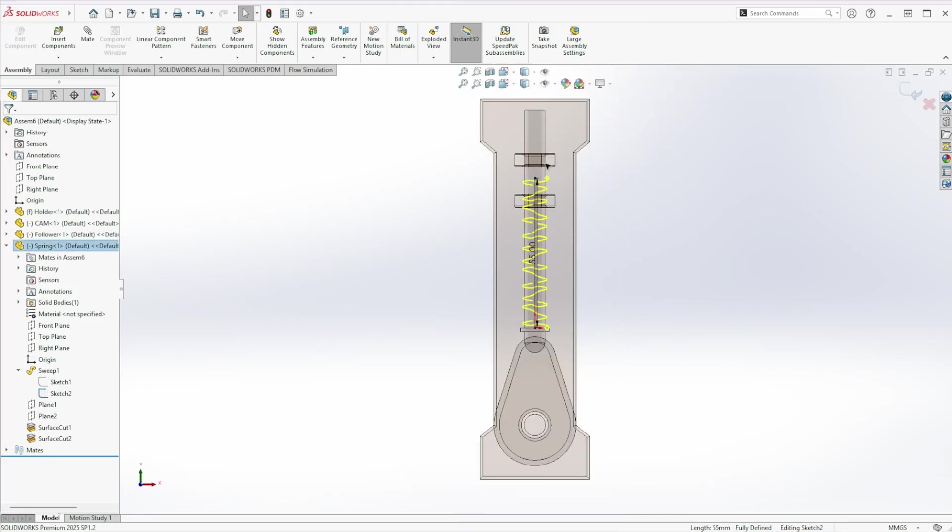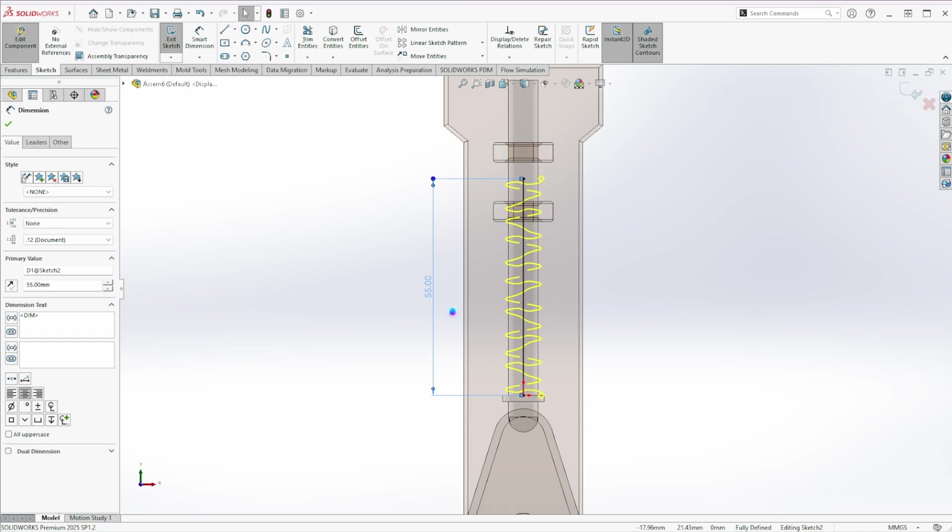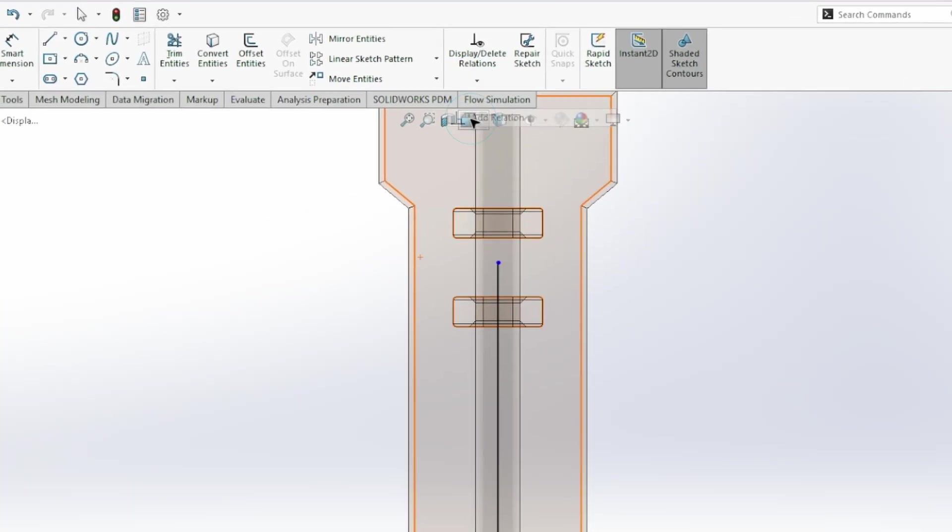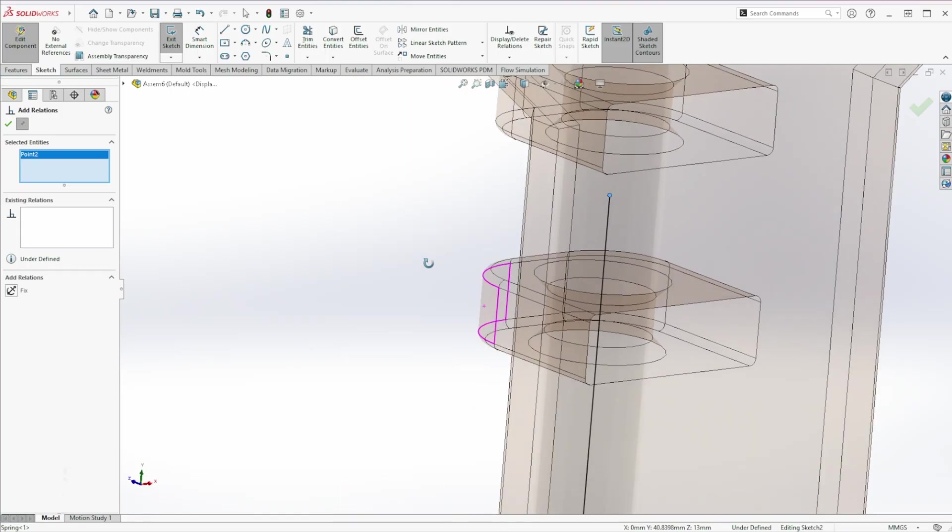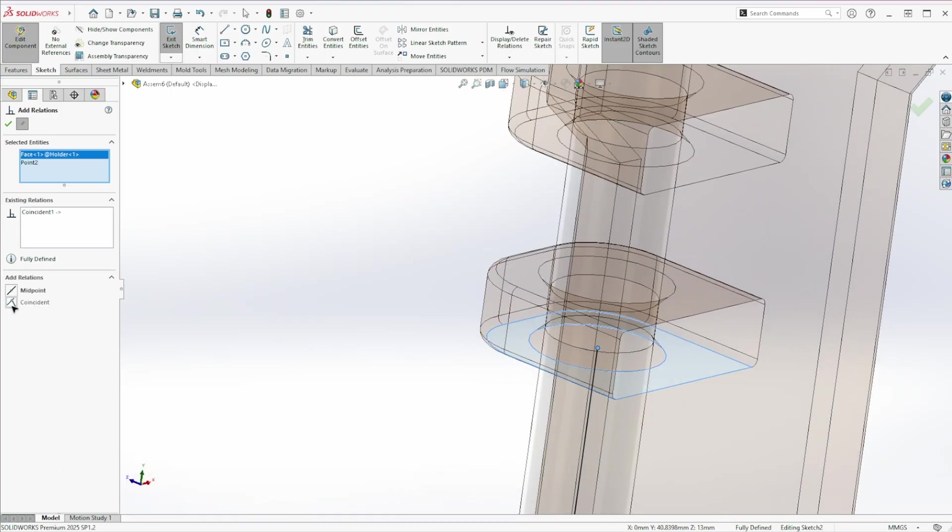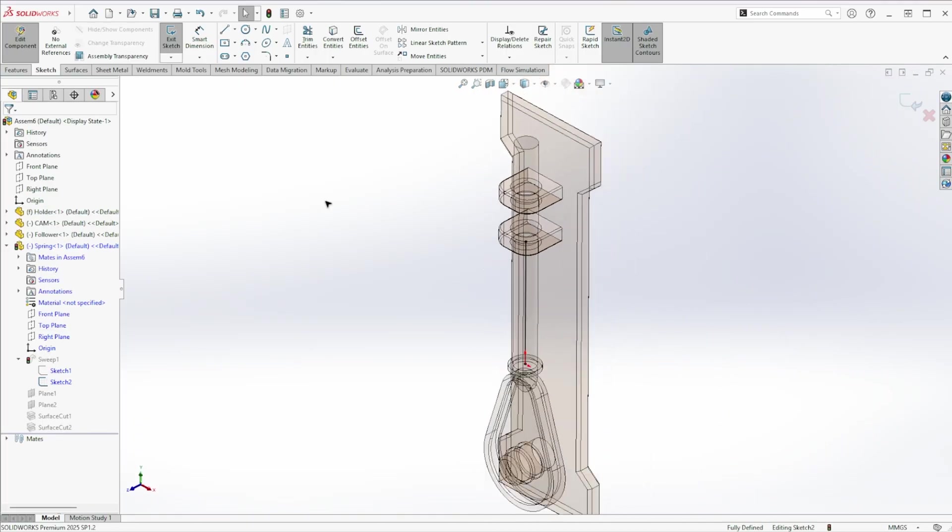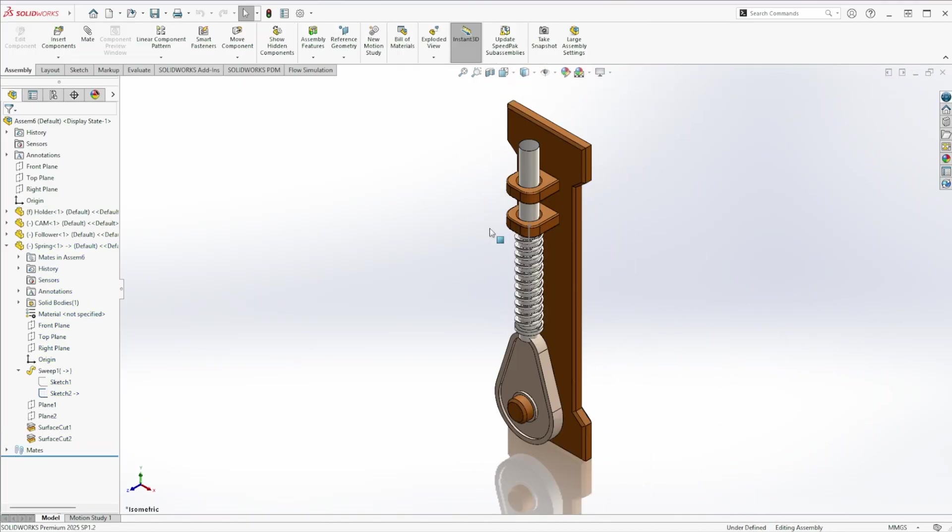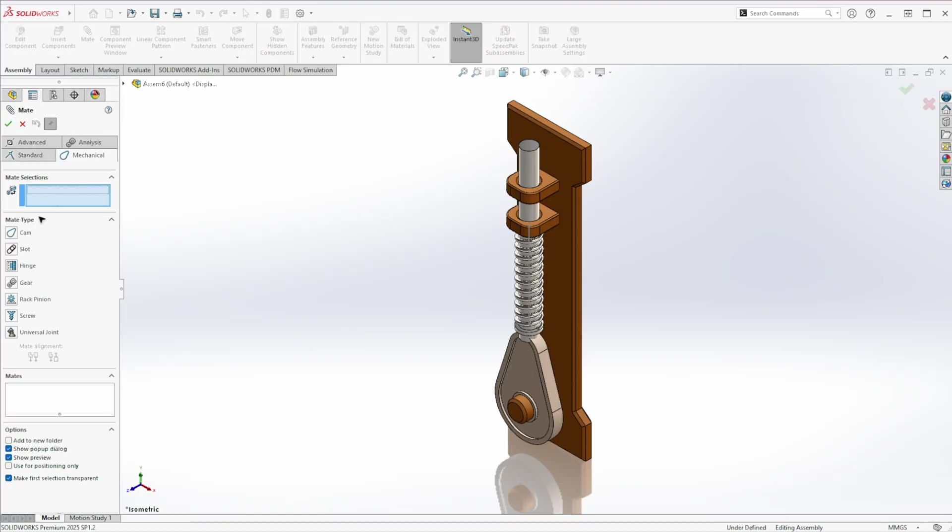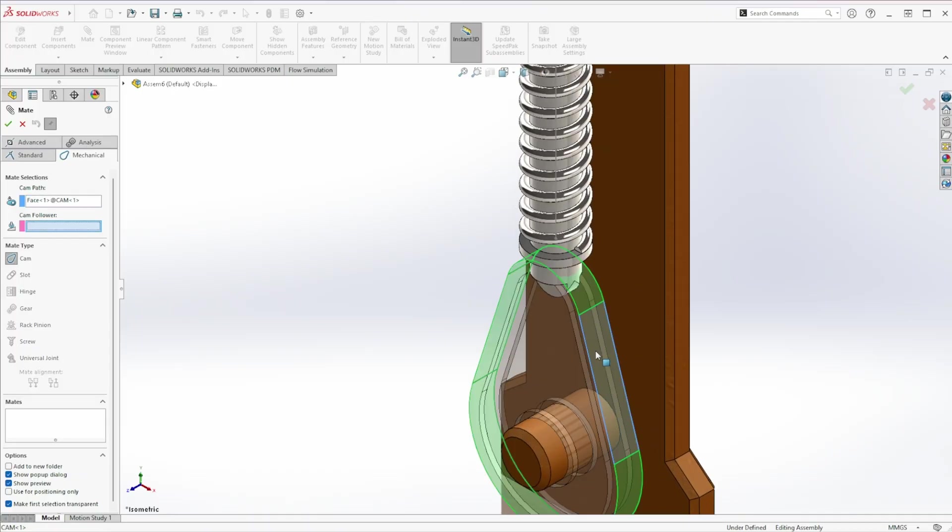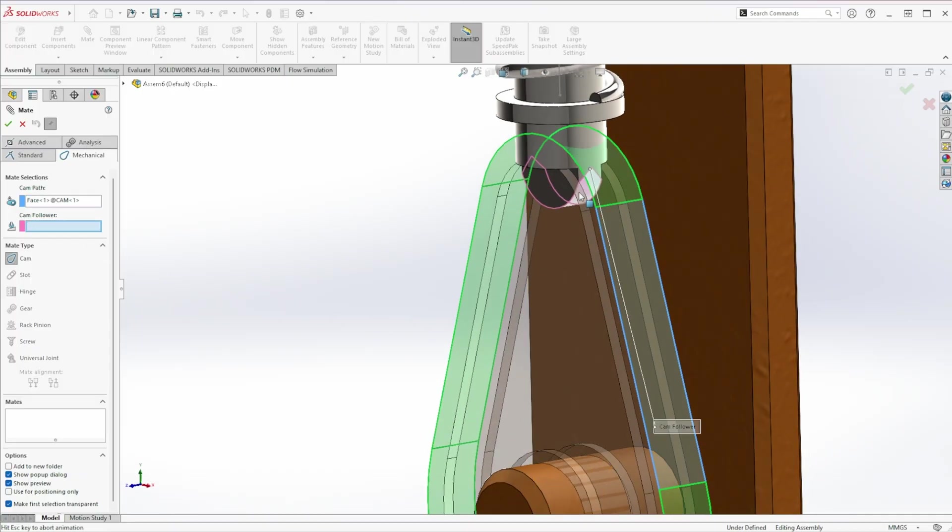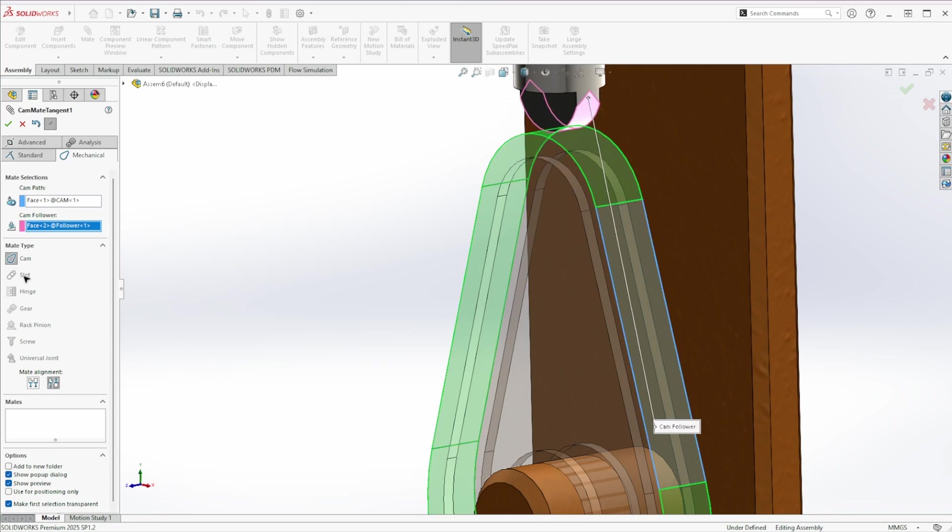Double click it to edit. Delete its dimension. Then open display delete relations. Add a new coincident relation between the point and the base face. Next, add a cam mate. Go to mate. Mechanical. Cam. Select the cam path. And the follower face. Adjust the mate alignment if needed.